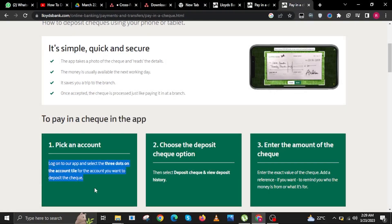Step 2. Choose the Deposit Check option. Then select Deposit Check and view Deposit History.